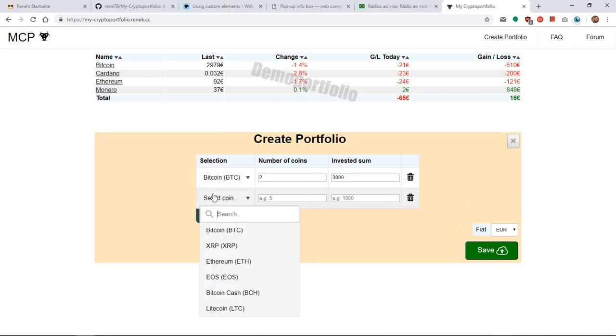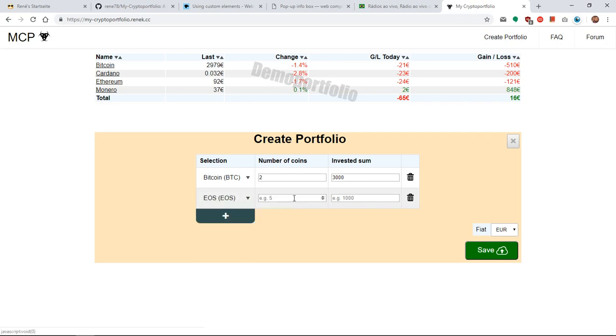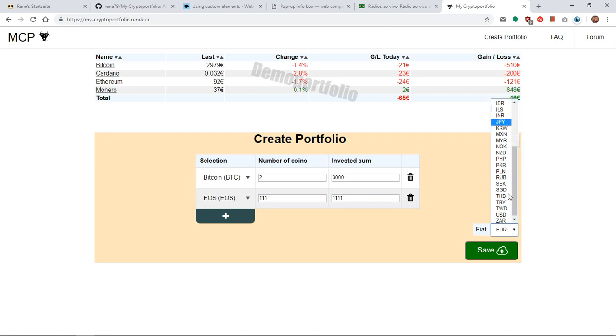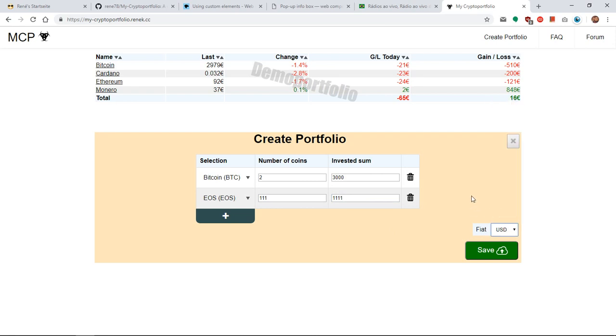So this step you repeat for all the coins that you have and then select your fiat. For example let's select US dollar and then simply click on save.